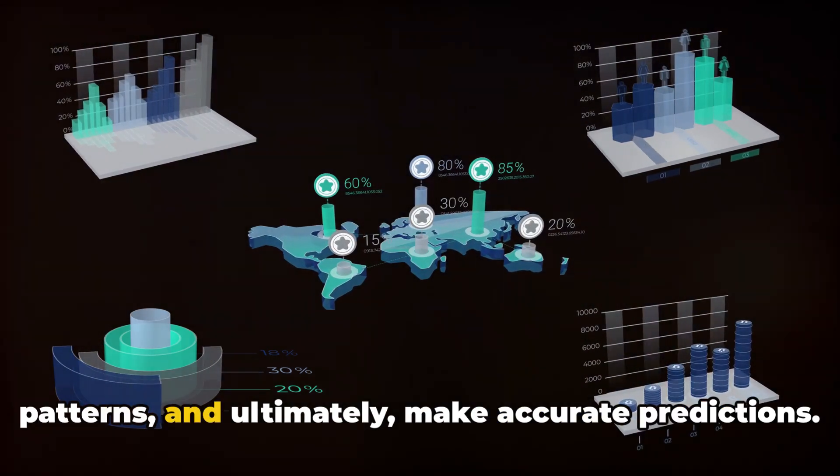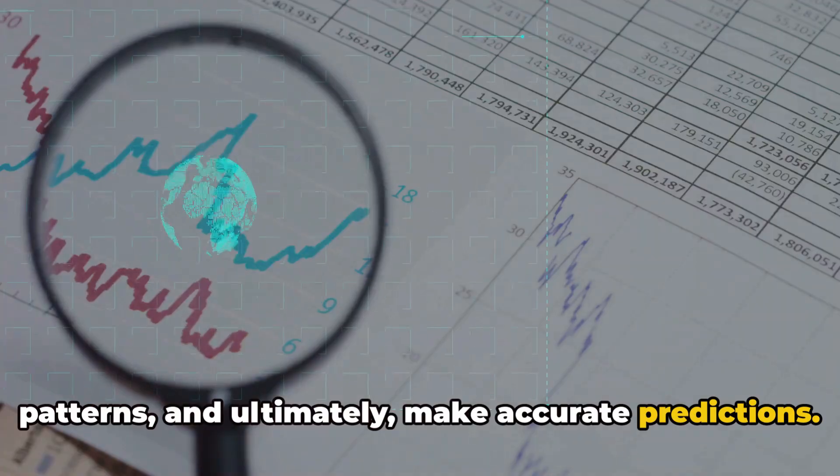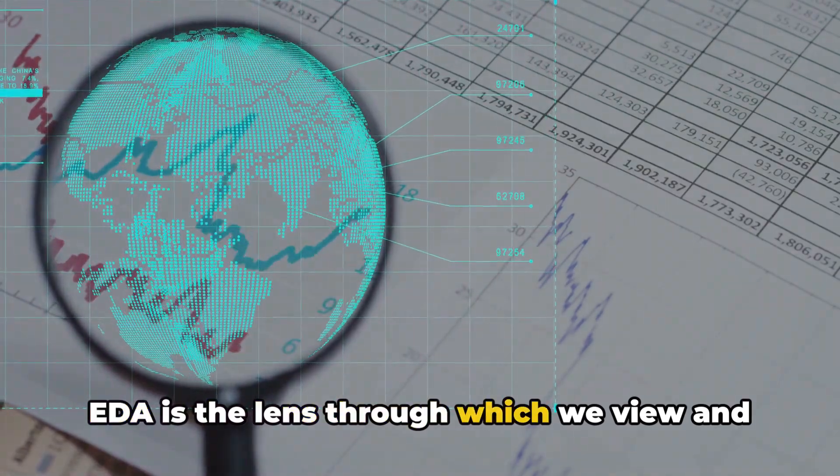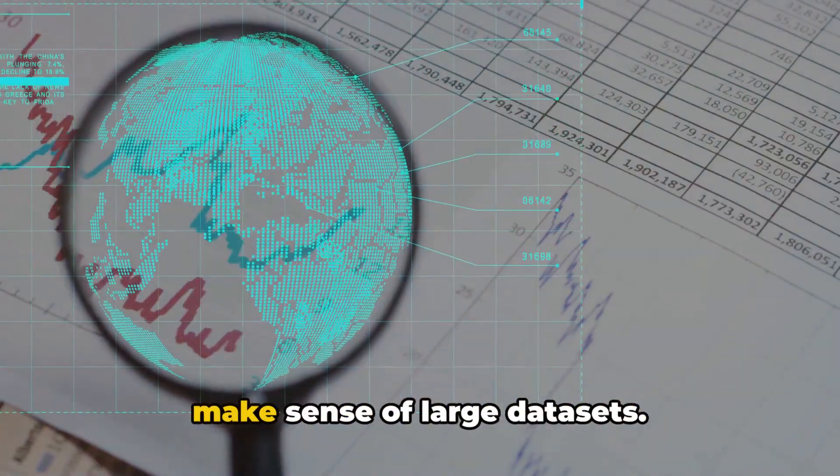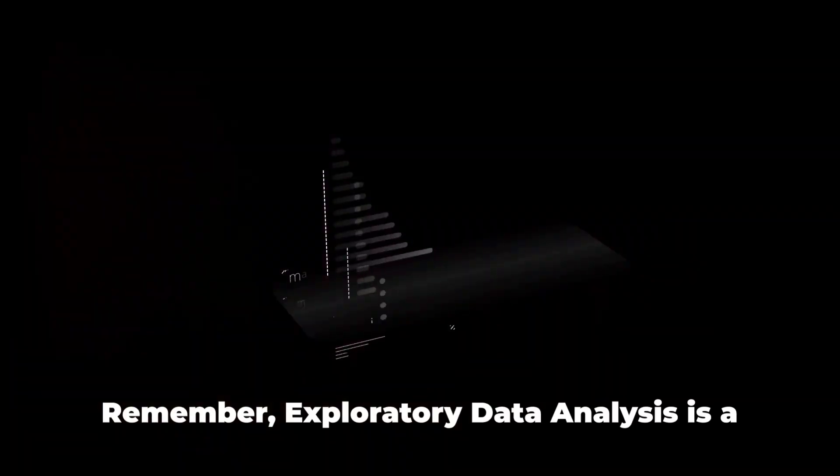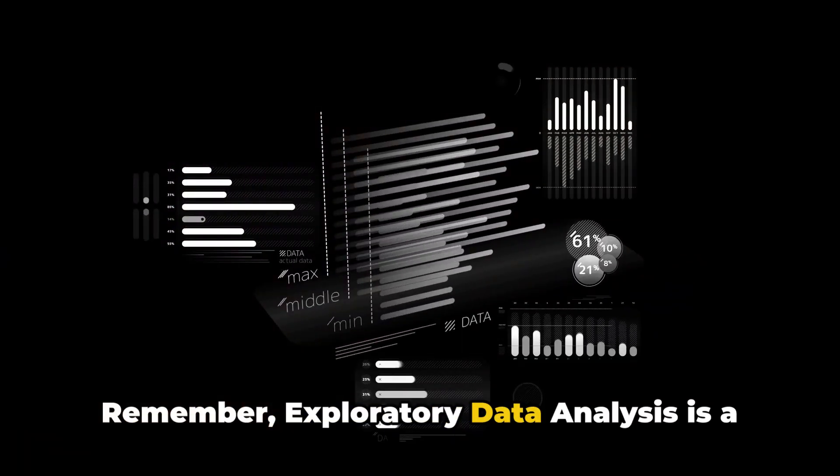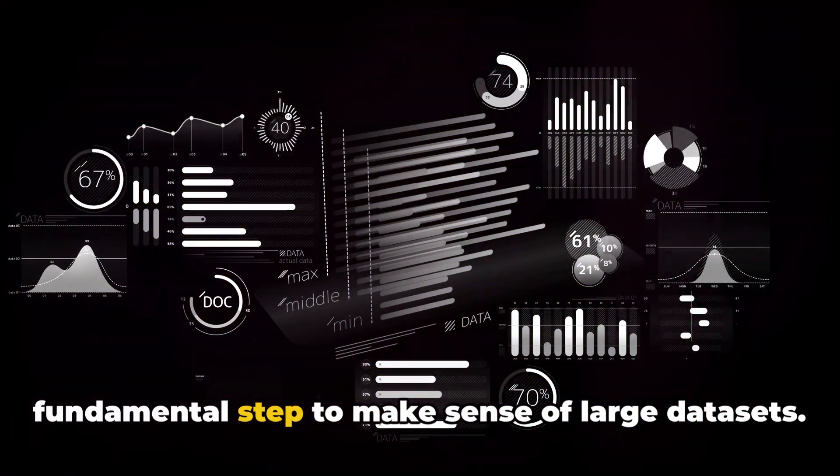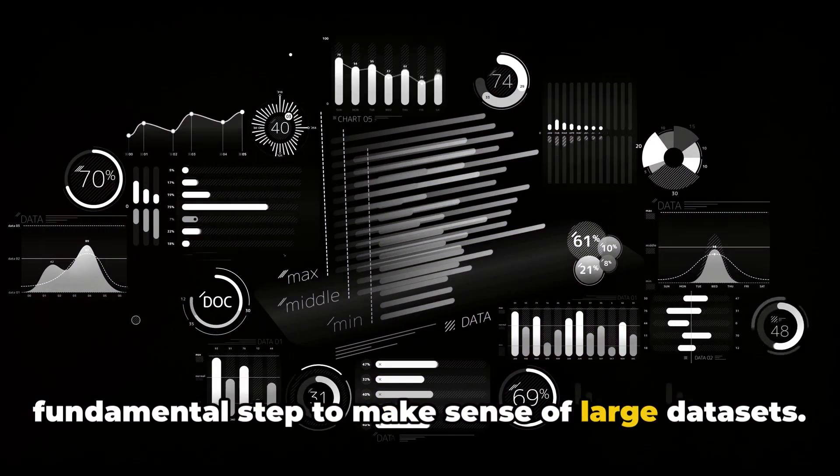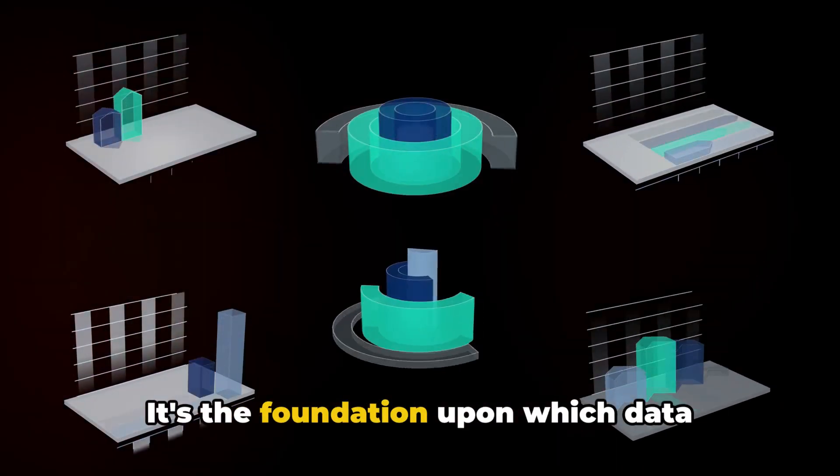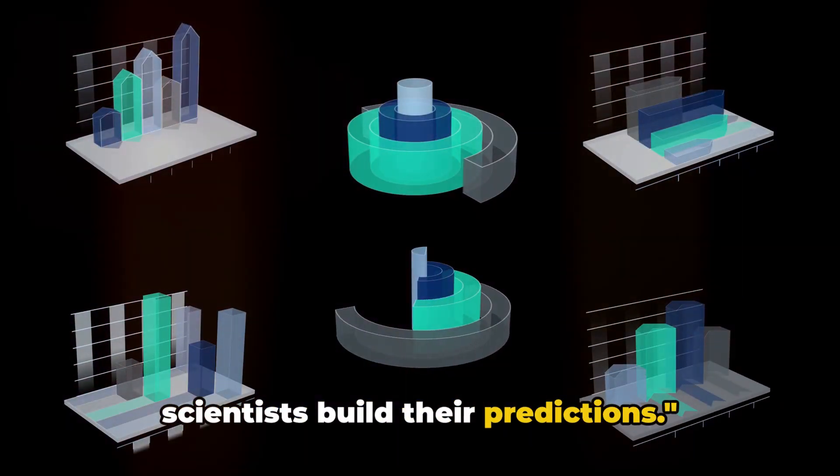uncover patterns, and ultimately, make accurate predictions. EDA is the lens through which we view and make sense of large datasets. Remember, exploratory data analysis is a fundamental step to make sense of large datasets. It's the foundation upon which data scientists build their predictions.